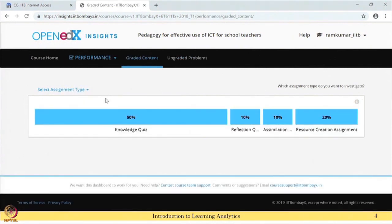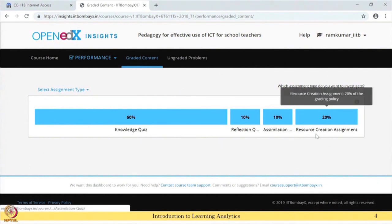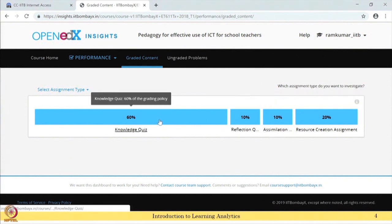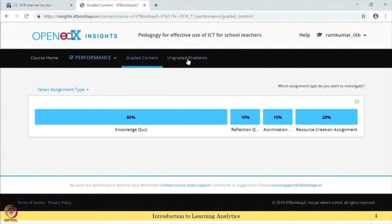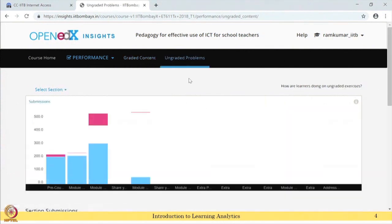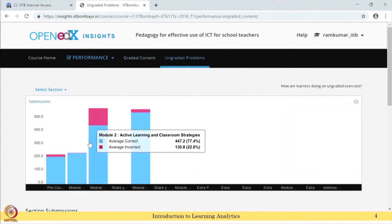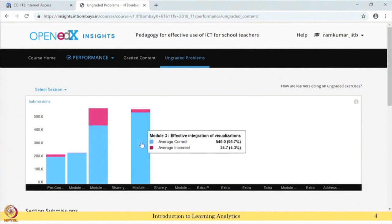Let us look at the performance. There is a knowledge quiz, reflection quiz, assimilation quiz, and resource creation assignment - four different performance components, each with its own weightage of marks. The students' performance in each of these is shown here.